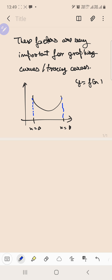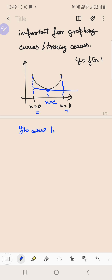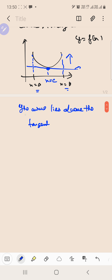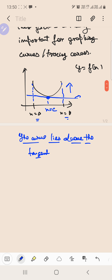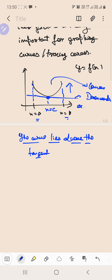This is x = a and this is x = b. If I draw a tangent at any point on the curve in between this interval a, b — say at x = c — I can easily find out that the curve lies above the tangent. When this happens, that the curve lies above the tangent, this shape is known as convex downwards or concave upwards.